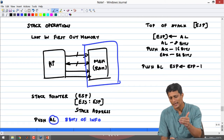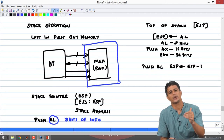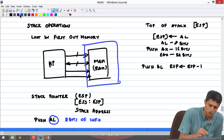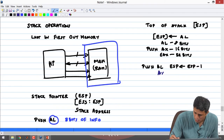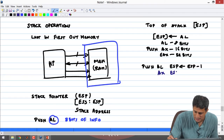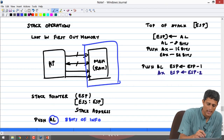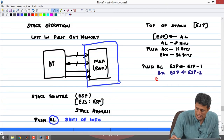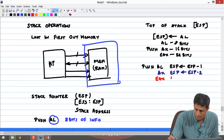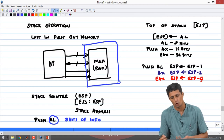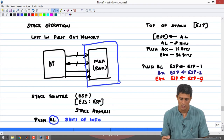Every time you push something onto the stack, the stack pointer gets decremented by 1, 2, or 4. If you push AX, ESP is decremented by 2 because that is 2 bytes. If you push EAX, ESP is decremented by 4 because EAX holds 4 bytes.